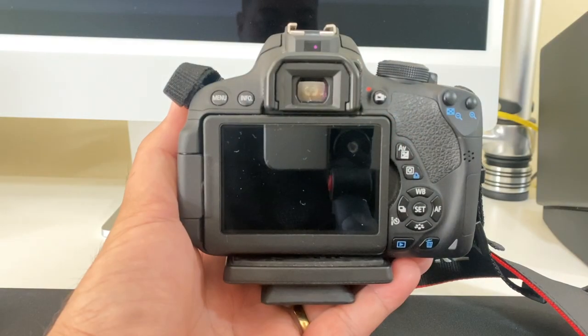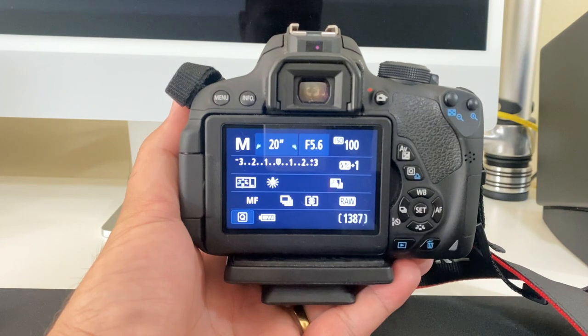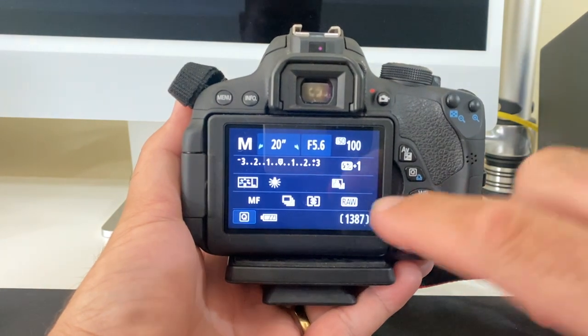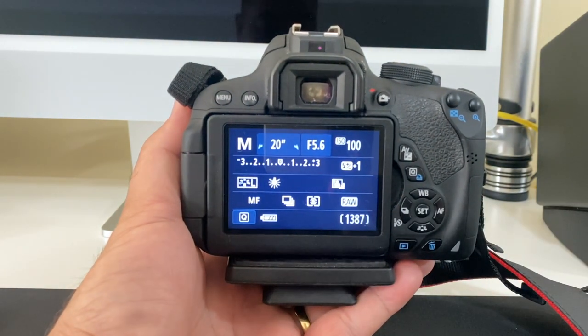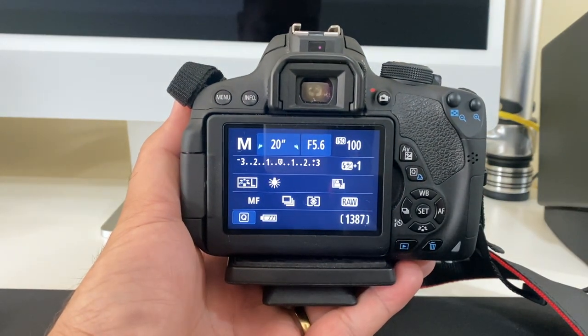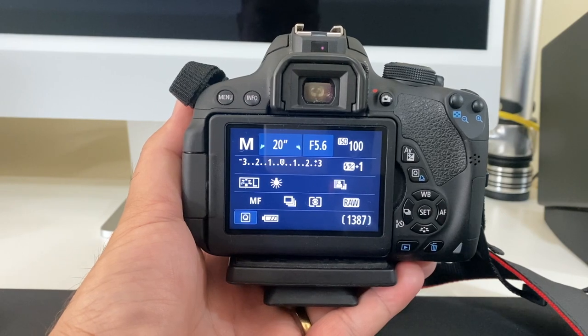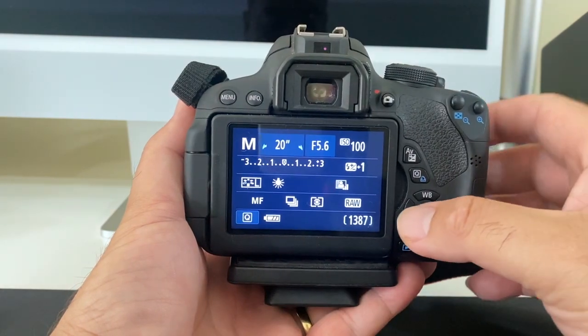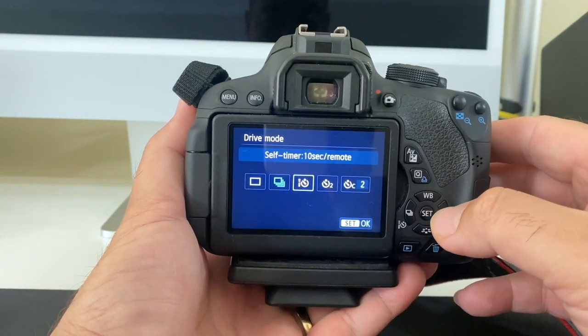There will be times when it won't be possible to be looking through the viewfinder while shooting. Those situations are when using the self-timer, where you want to take a photo where you're also in the picture.